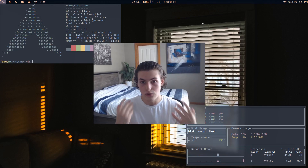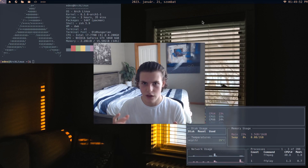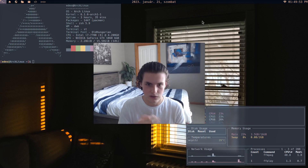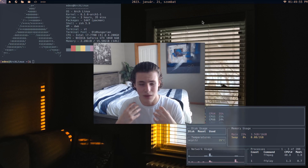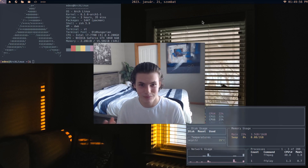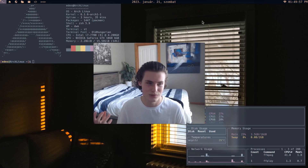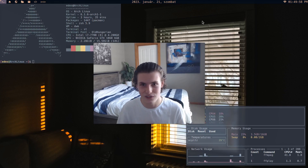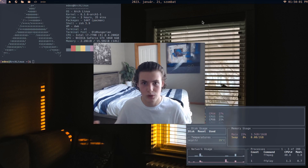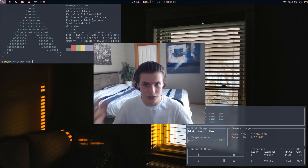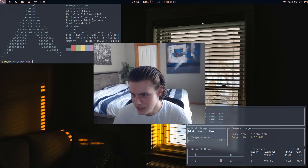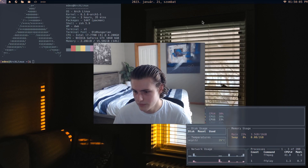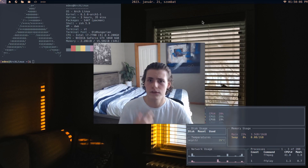With ncspot you're using it like Spotify — to listen to music, maybe make a playlist, and you can listen to podcasts on it as well. That's it. It works well, it's simple, it's efficient, it's lightweight. There are many benefits to using terminal applications.